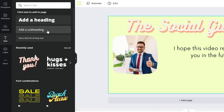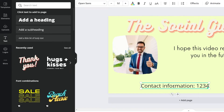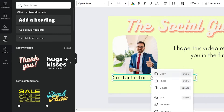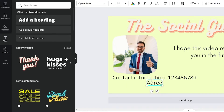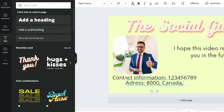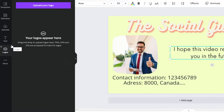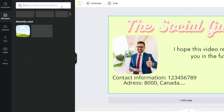You may add a subheading and type in your contact information, such as your phone number. You can duplicate this by copying and pasting, then type in your address — including your zip code, country, and so on. You may also add a logo by clicking on Logos and uploading one if you have it. If you don't have a logo, that's still okay. You can also add other elements as needed.